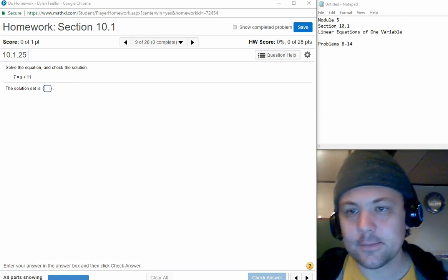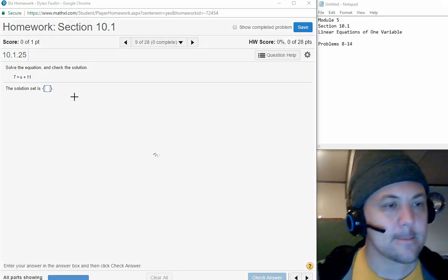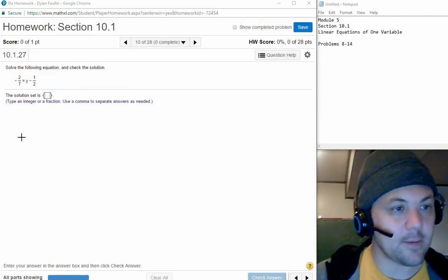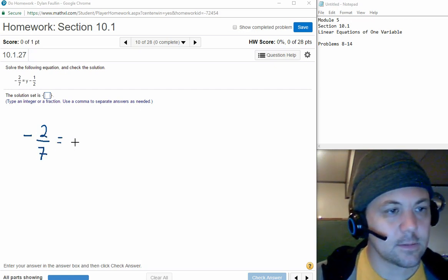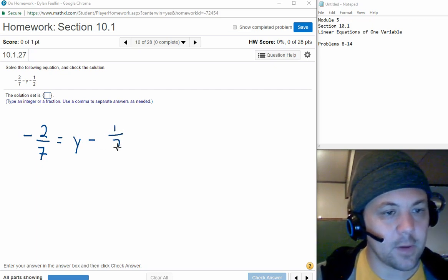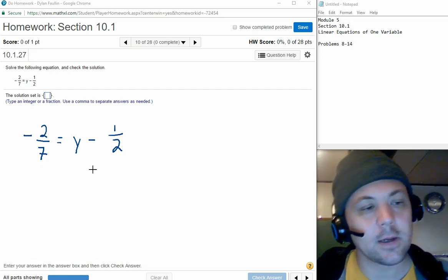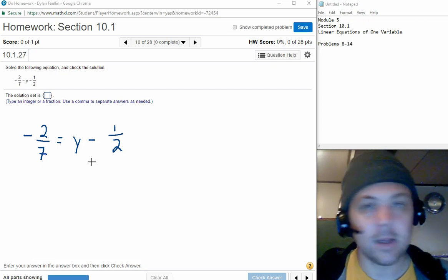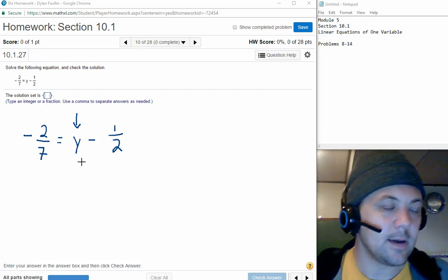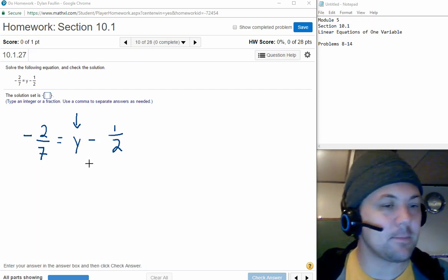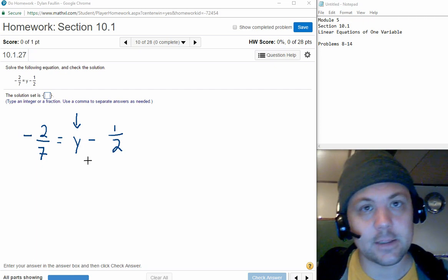Let's take a look at number 10. This time we have some fractions: negative 2 over 7 equals y minus 1 half. We saw one of these in the previous video — I think it was number 5 in the homework — and this is going to work the same way. Again, the variable is on the right-hand side, but that causes no complications. We'll leave y on the right-hand side, but we need to get rid of the minus one half by adding one half — the reverse operation. I add one half to both sides to keep the equation balanced.